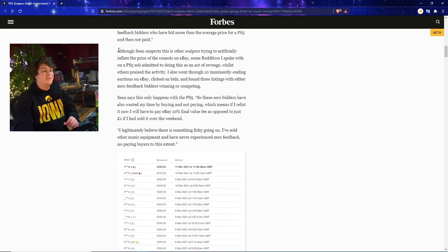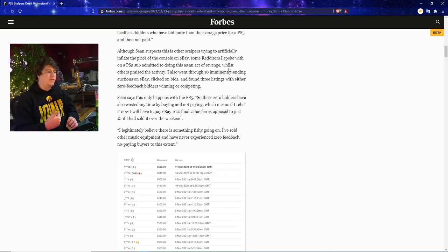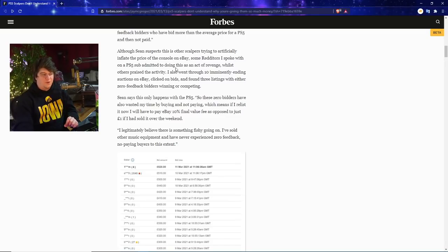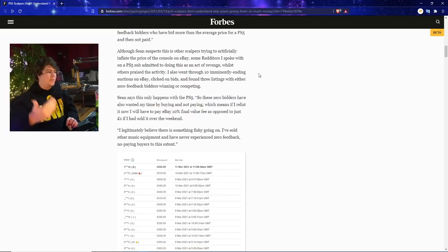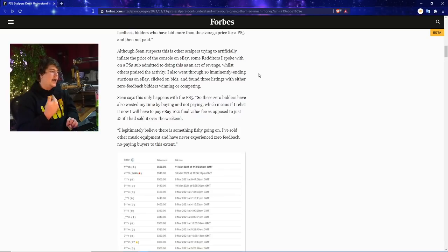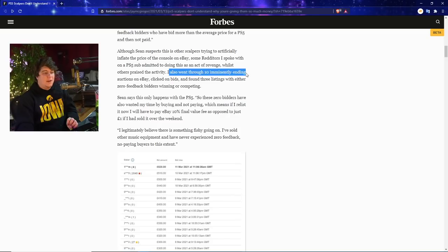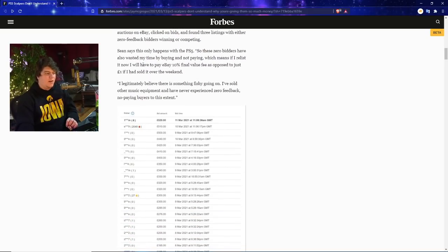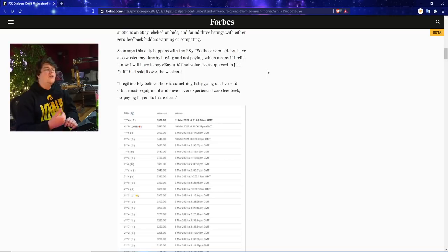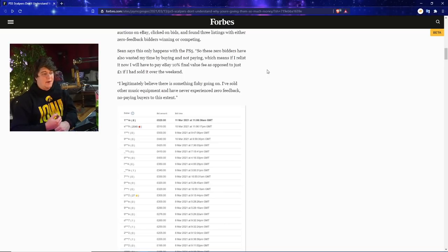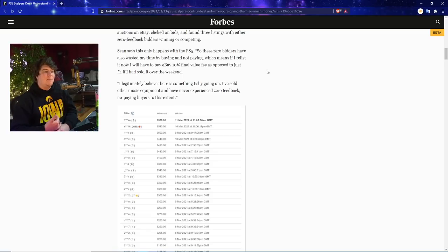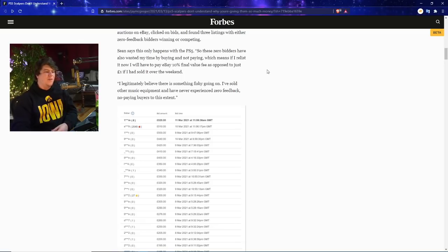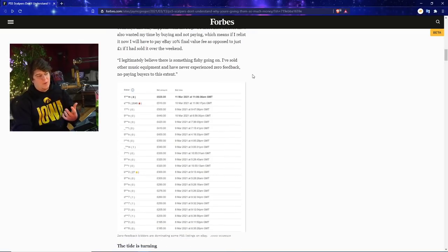Although Sean suspects that actually some other scalpers might be trying to artificially raise the price of the console on eBay, and some bidders also have decided to do that just for an act of revenge, which we've seen in some news articles or people in India who are basically mass buying things and just canceling as well. I also went through 10 immediately ending auctions on eBay, clicked on their bids, and found three listings with either zero feedback bidders winning or competing. So he's kind of supporting that.